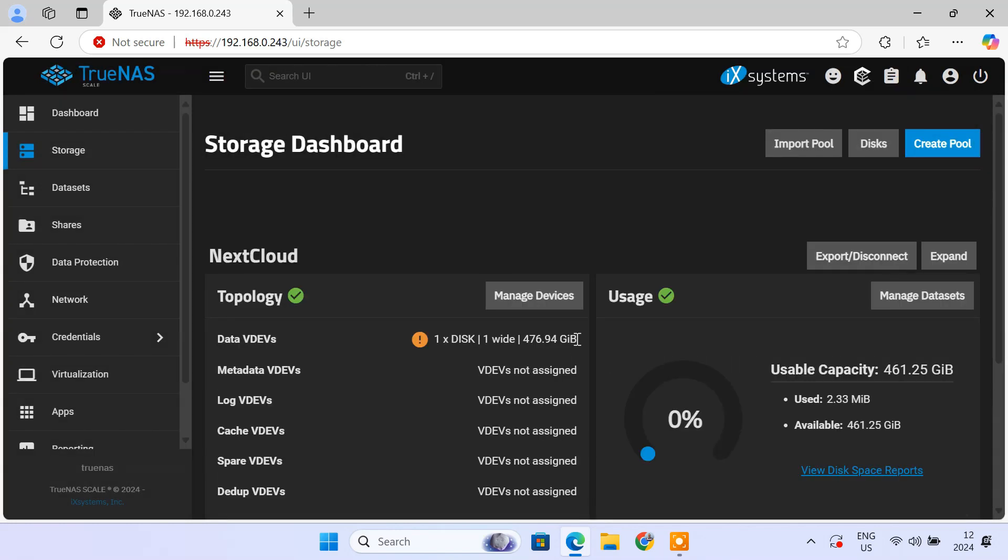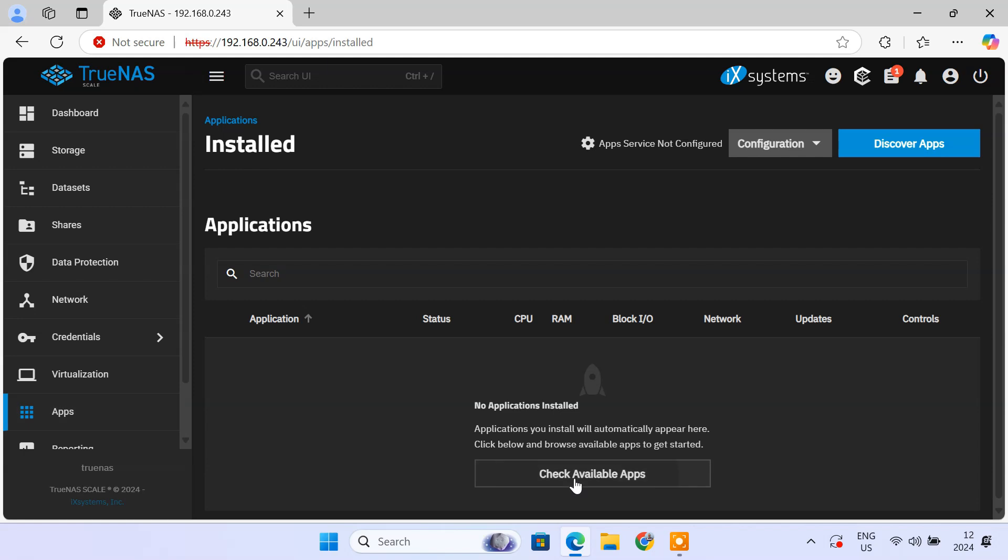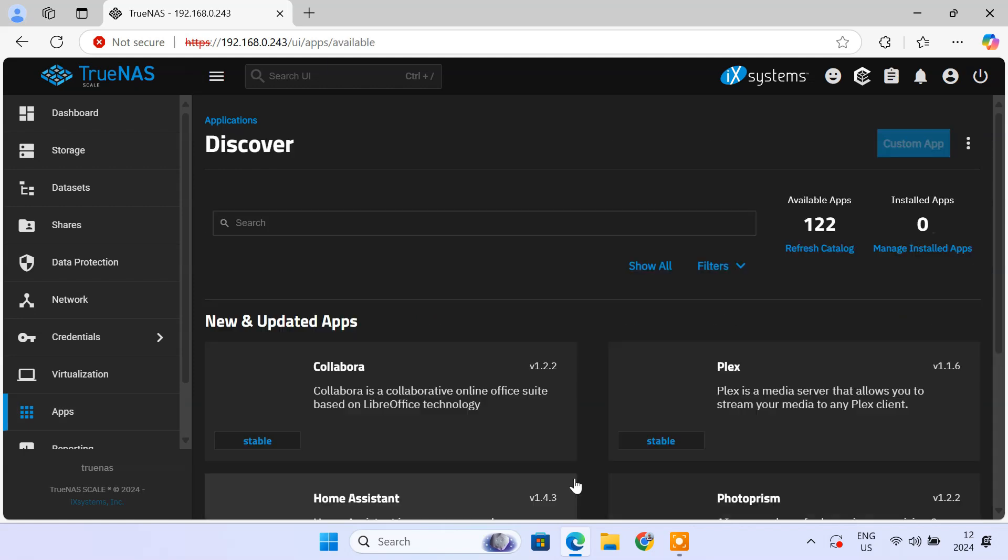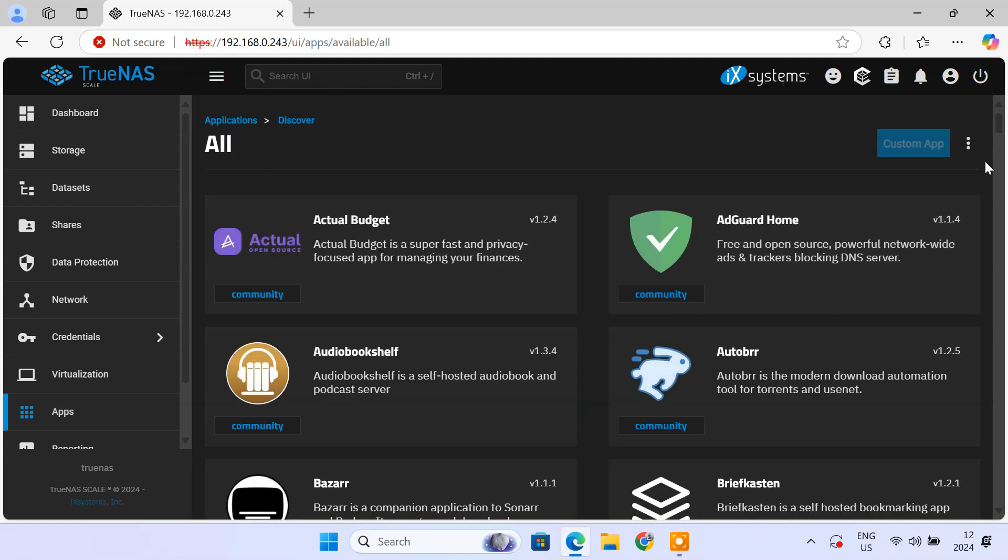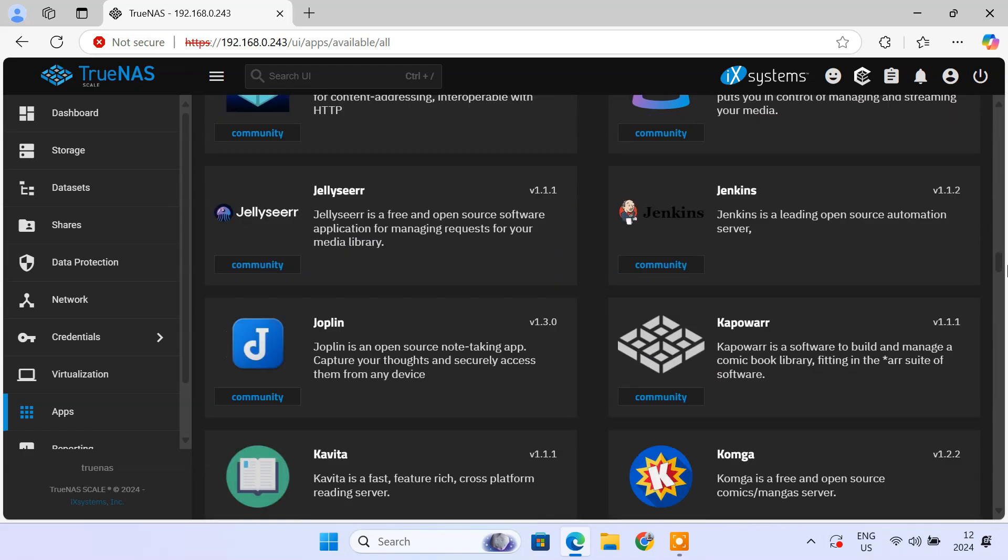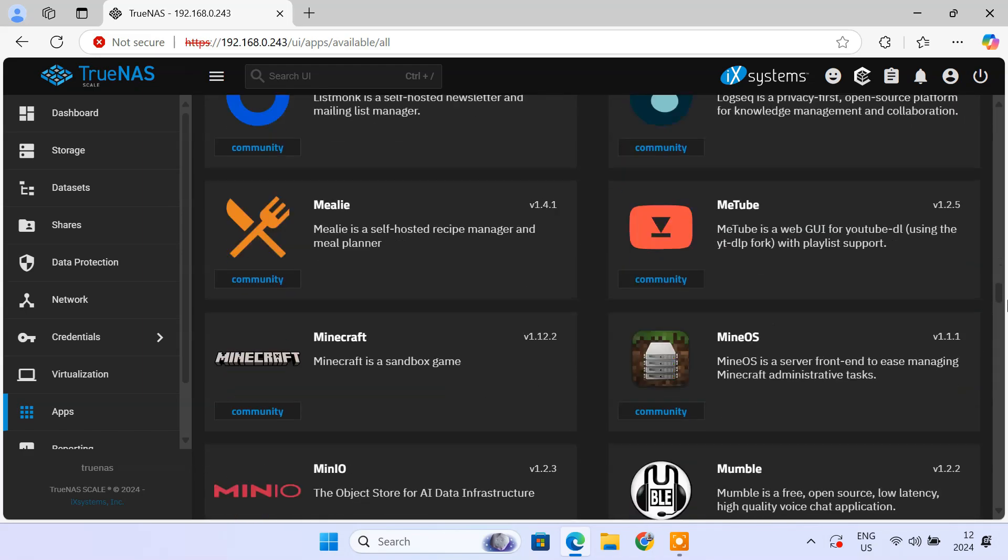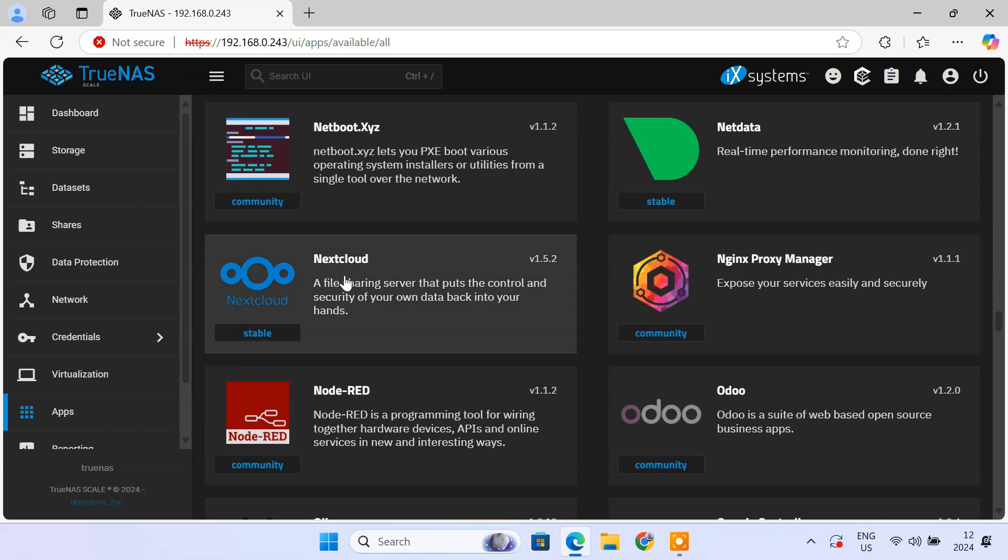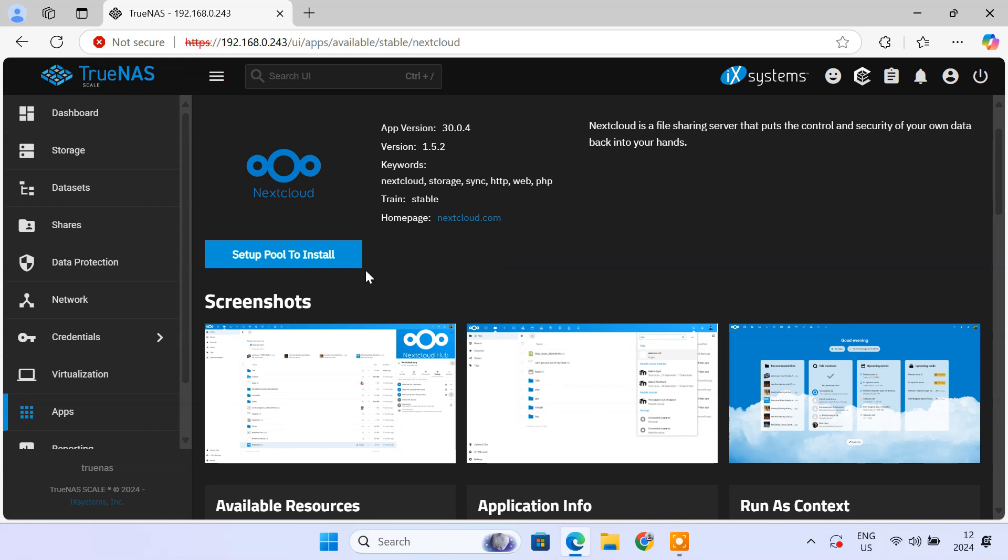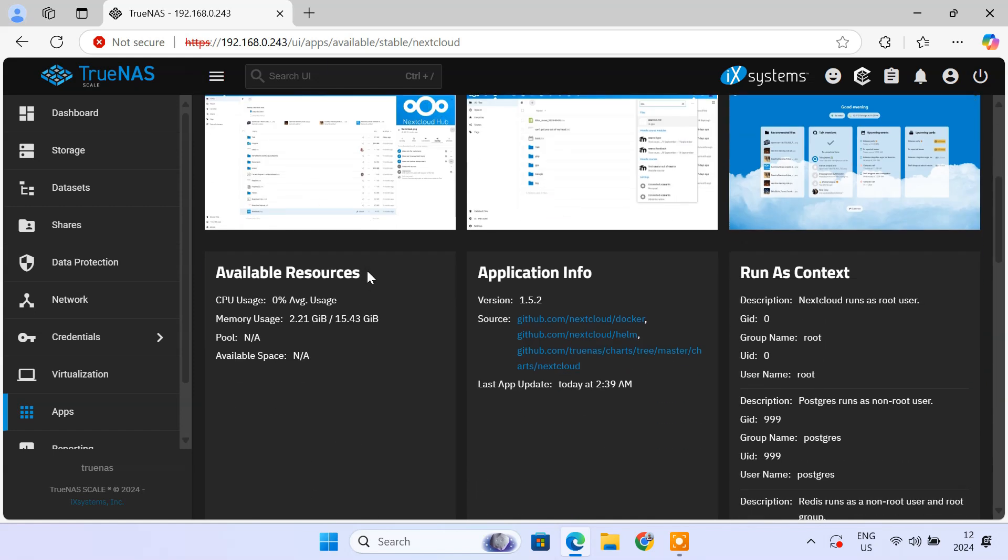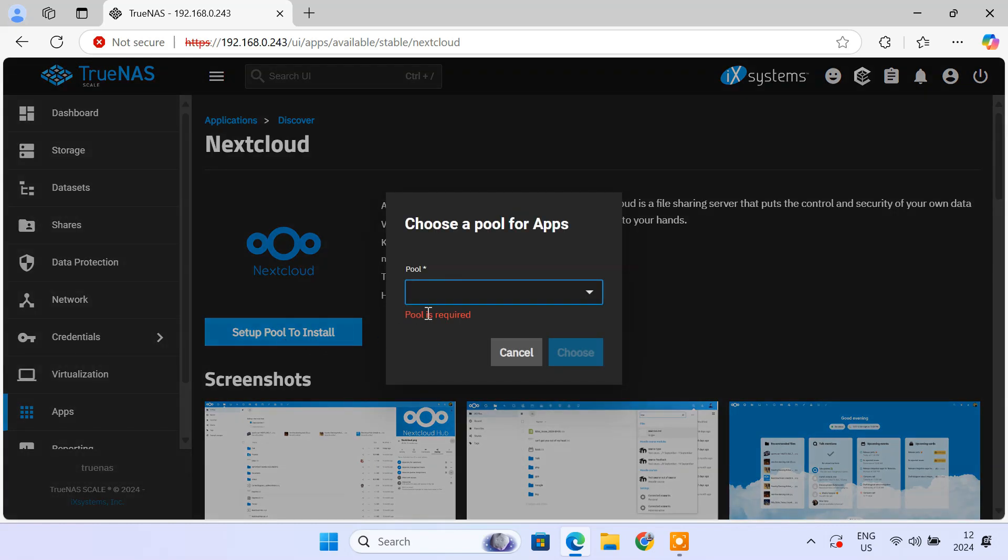With the storage pool created, let's move on to deploying Nextcloud. We'll install Nextcloud using the TrueNAS scale built-in apps feature. Here, find the Nextcloud app. Nextcloud is a powerful open-source cloud storage solution that allows you to store, share and access files securely over the internet. Select your pool to install the app.